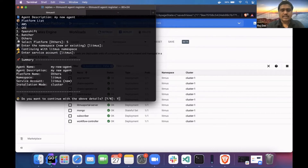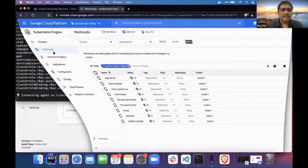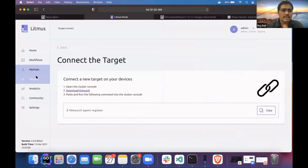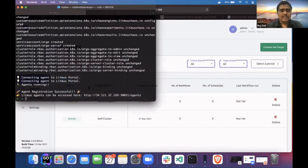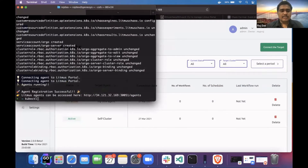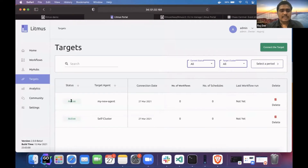I will go ahead and install. It will install some resources — it will take some time. You can see in the target section it is now in pending state. Once it's installed, it will go to the active state. Now you can see my new agent is in active state.